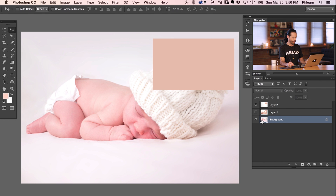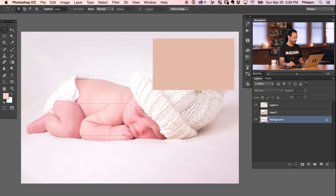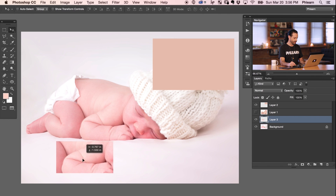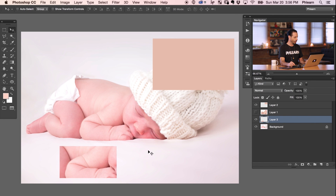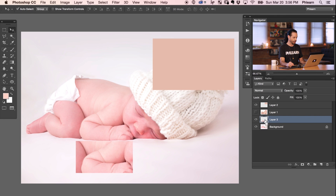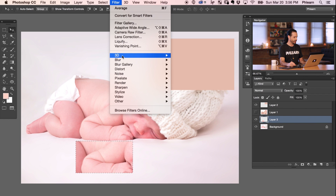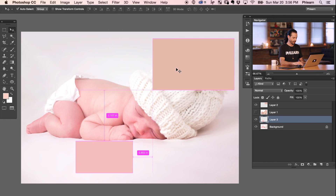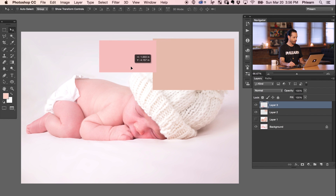Now we're going to do the same thing for our background image — the baby we want to change. I'll select an area around just the skin, making sure not to include the hat or anything else that would skew the average color. Duplicate that with Ctrl/Cmd+J, then hold Ctrl/Cmd and click the thumbnail to turn it into a selection. Go to Filter > Blur > Average. Now let's put that on top so we're comparing the two skin tones side by side.